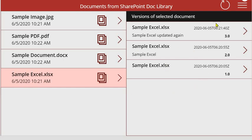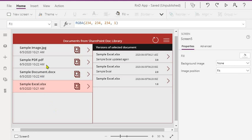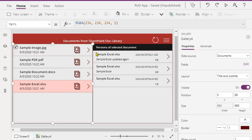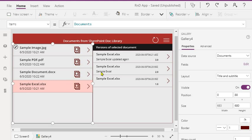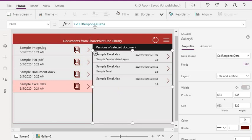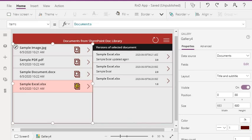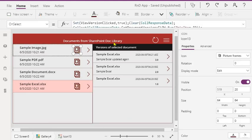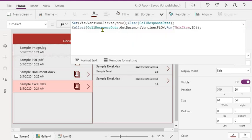Now let's see how we have implemented this. This is pretty simple - we have directly bound it to a document library. This is bound to a collection, so this collection we are getting when you click on this particular icon. We are calling a flow and the flow is returning the data which we have collected in the collection.